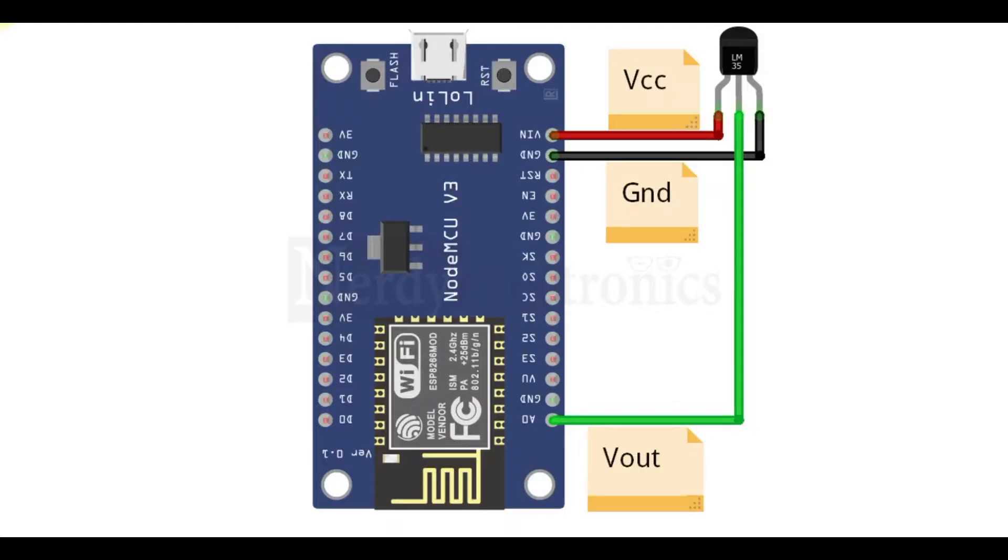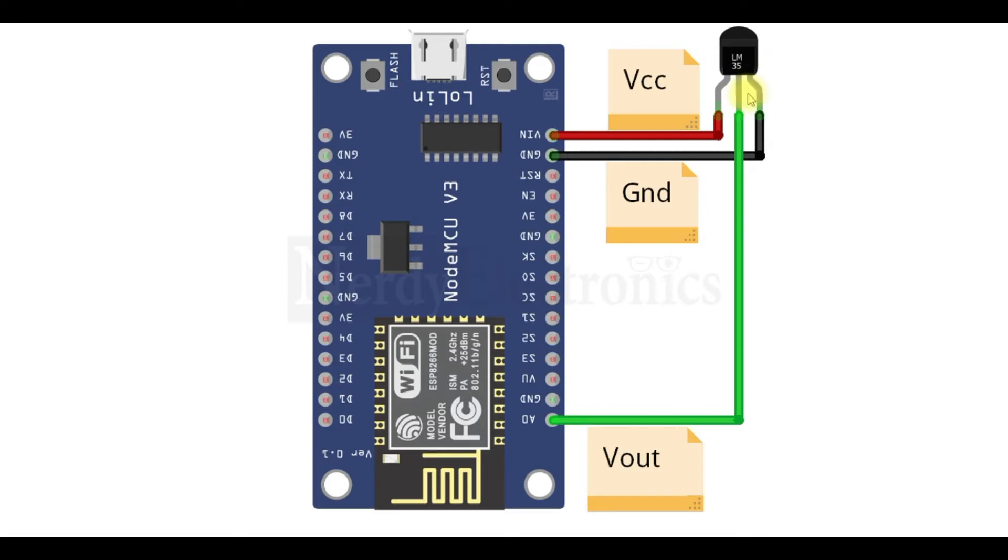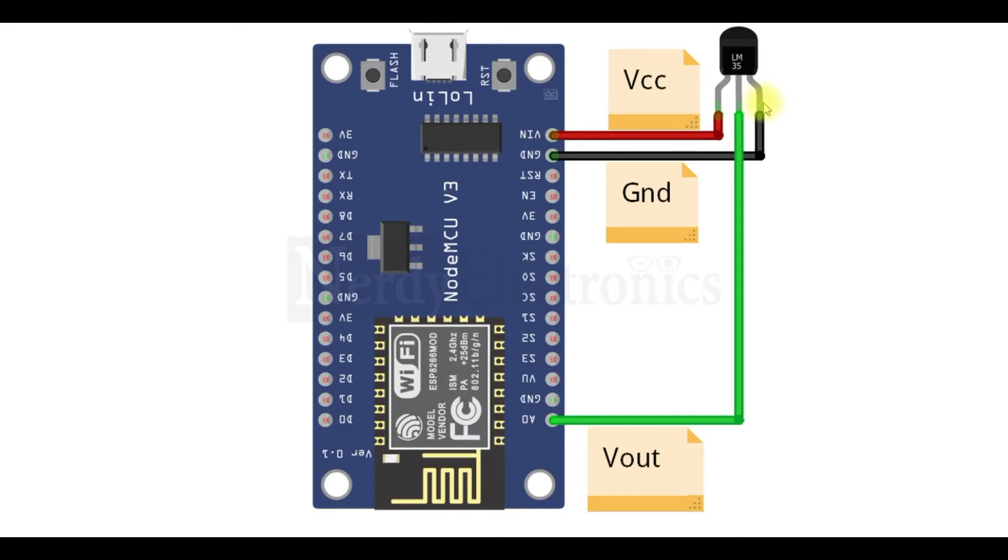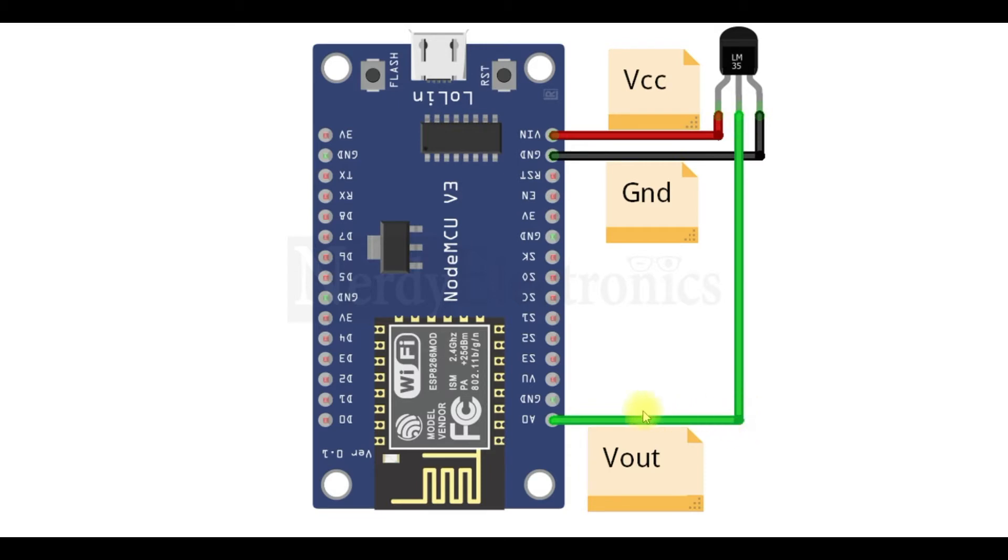I have the NodeMCU and a temperature sensor that is LM35. The connections are: the VCC pin of LM35 that is pin number 1 will be connected to VIN pin of NodeMCU. The ground pin will be connected to the ground pin of NodeMCU. And the output pin of the temperature sensor, the LM35, will be connected to A0 pin.